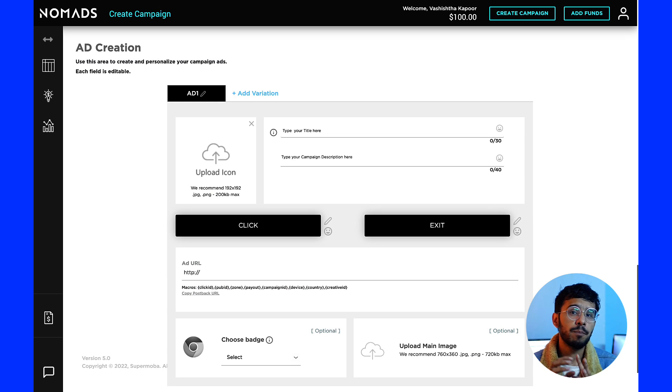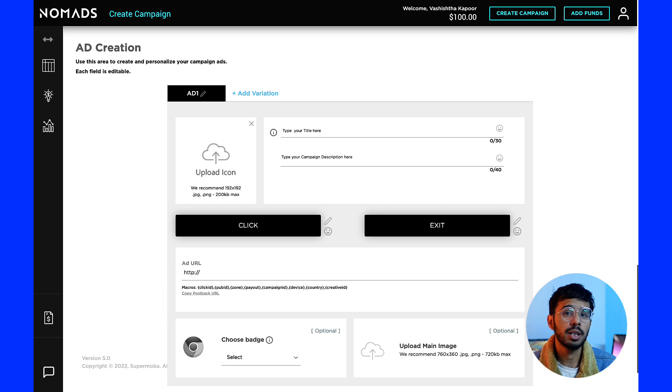To make the smart bid strategy work, you need to make sure that the postback URL is set up properly on your conversion or thank you page that shows up after a successful conversion. You can find your postback URL in the ad creation section — copy it and send it to your developer to set it up on the conversion page.